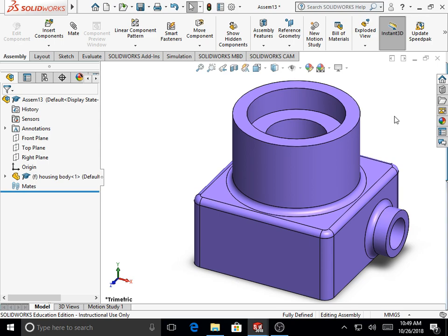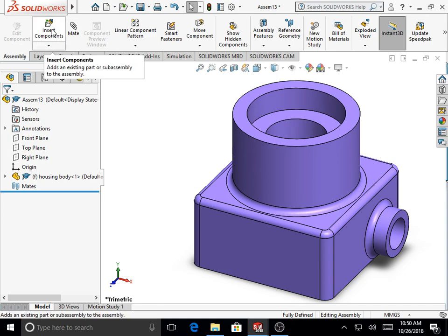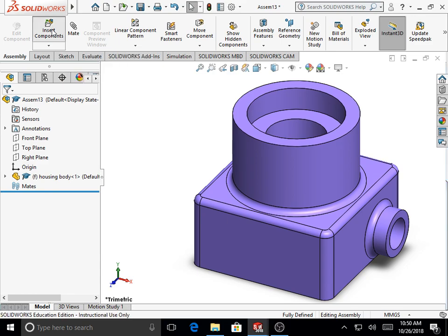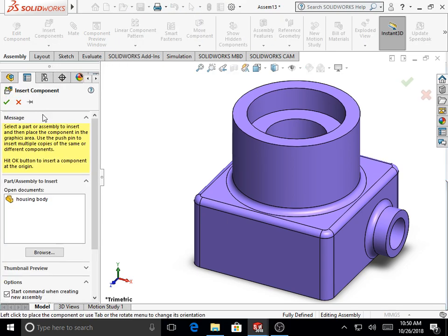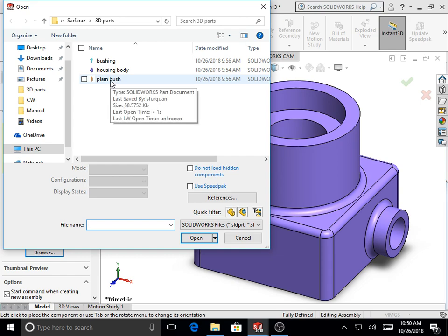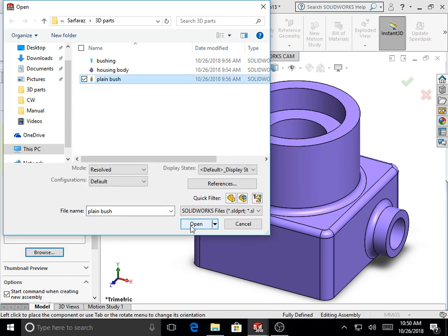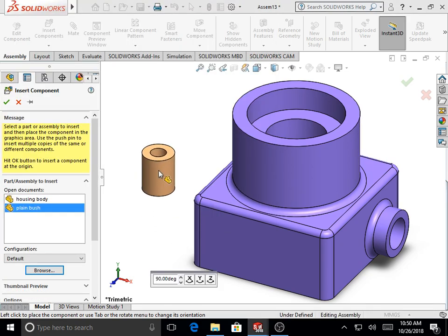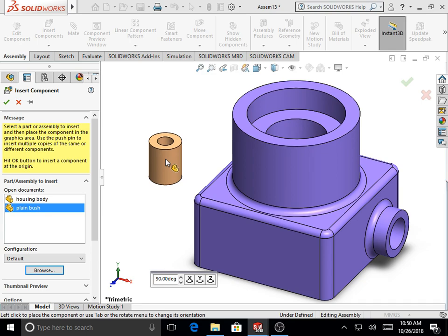To include other components in the assembly file, go to the Assembly toolbar and select Insert Components. In the property manager for Insert Component, click Browse, select the part file of the plain bush, click Open, and drop it into the assembly file screen.